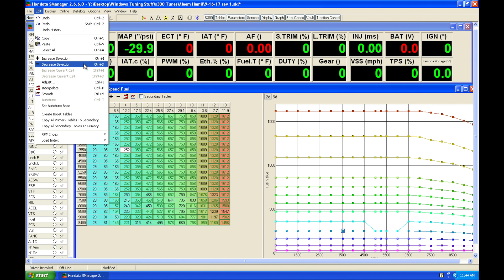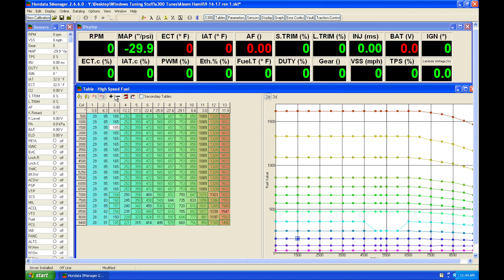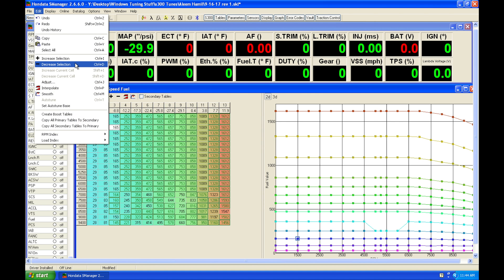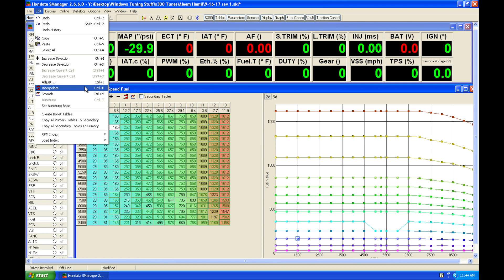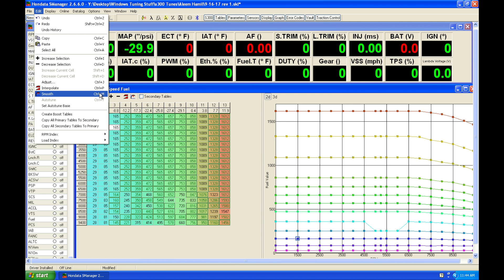The increase and decrease selection that we found here can also be found in edit. We're going to have the interpolate and smooth function again found on our table here. We can find them in this drop down menu.